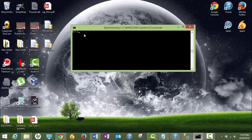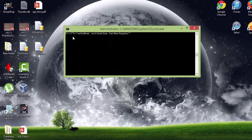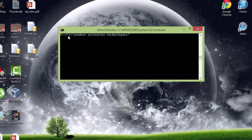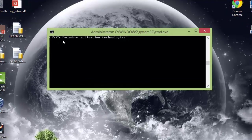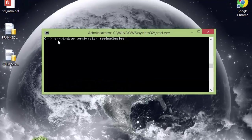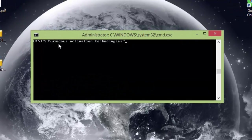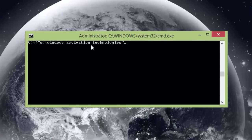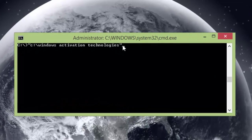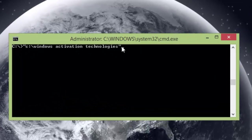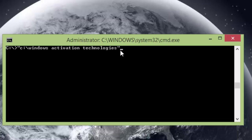Alright. Okay. Then you're going to type in quotation C colon backslash Windows backslash activation backslash technology and end it with quotation. And hit enter.